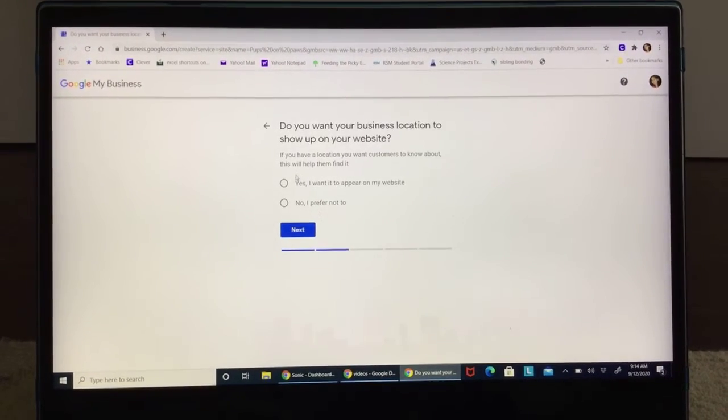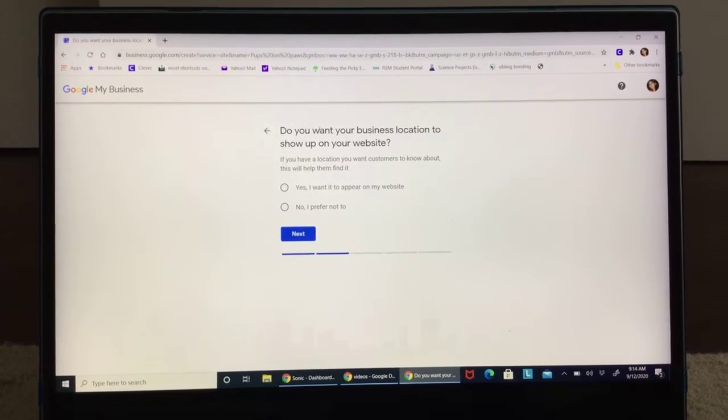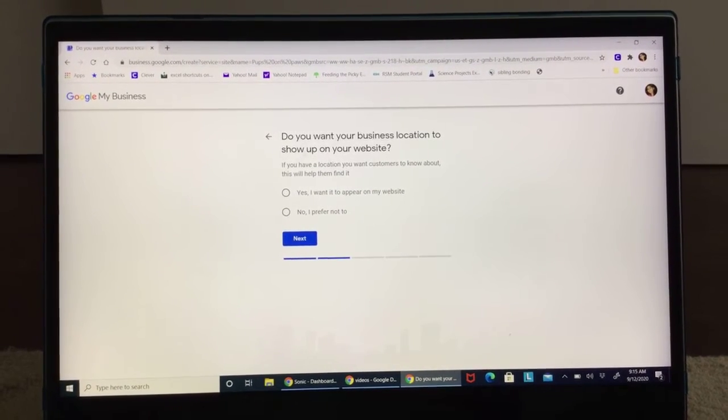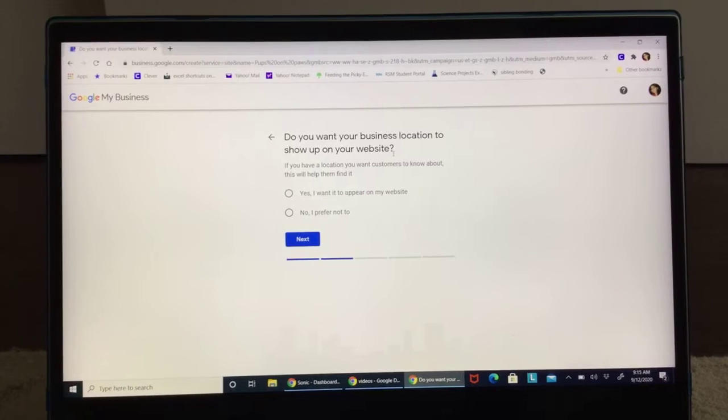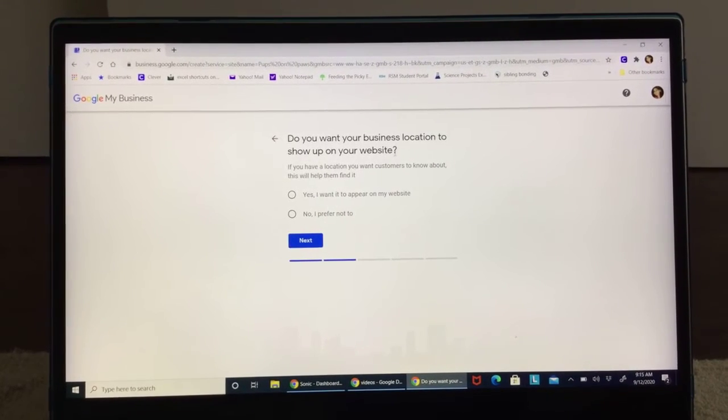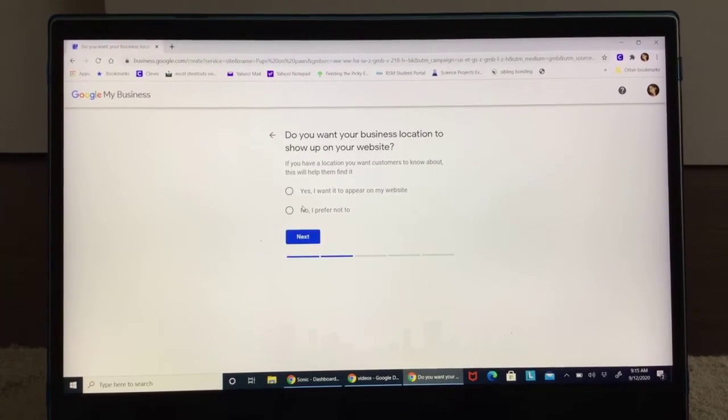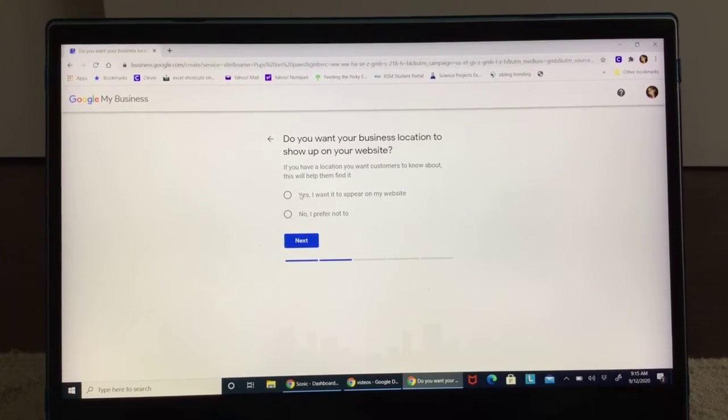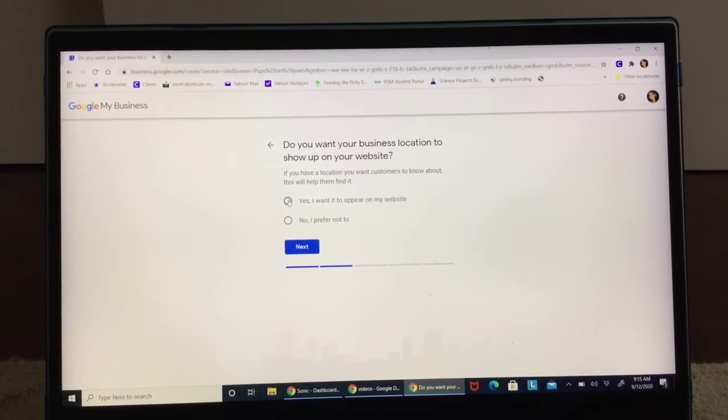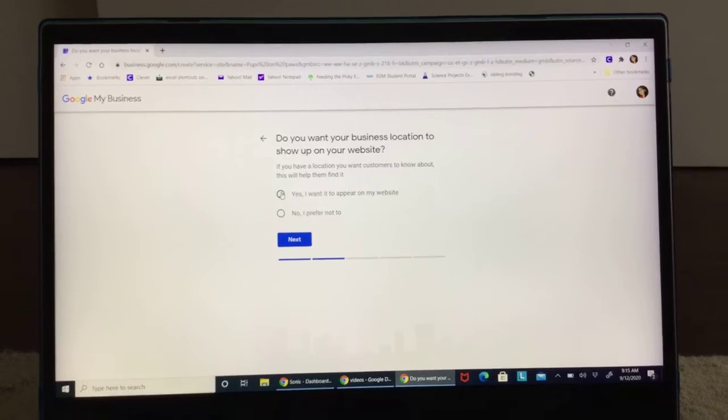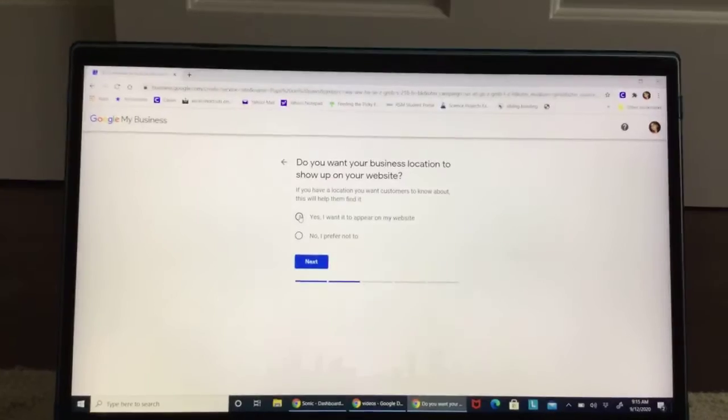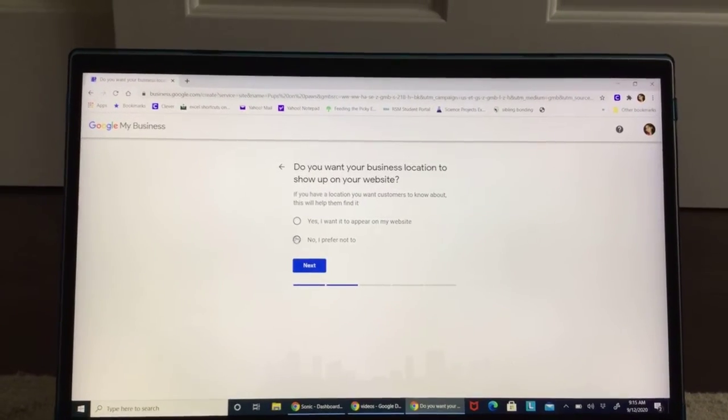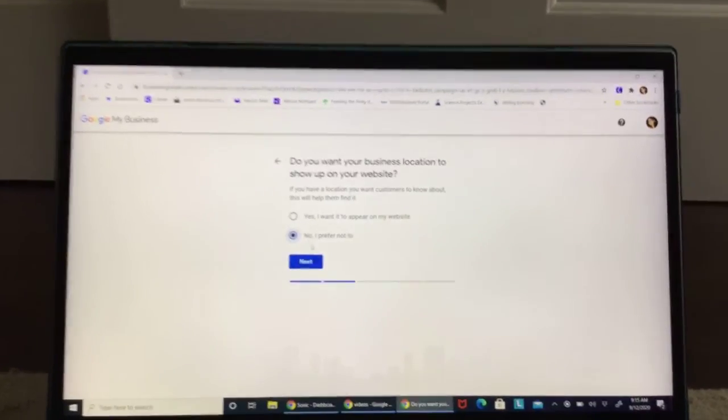After that, it's going to ask you, do you want your business location to show up on a website? You don't want people to come to your house and ask to do it, hit no I prefer not. And if you do, hit yes I want it to appear on my website. For my friend, she doesn't want to put it, so we're going to hit no I prefer not. But you can hit yes.